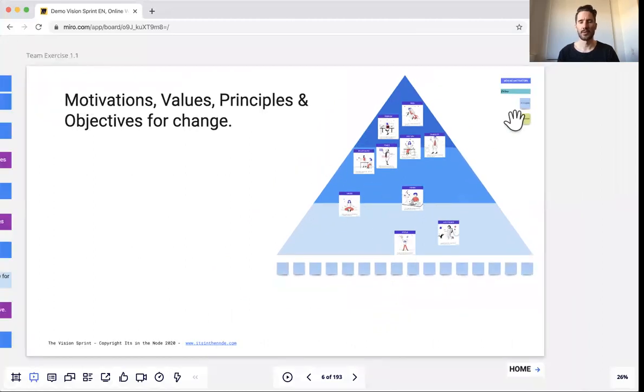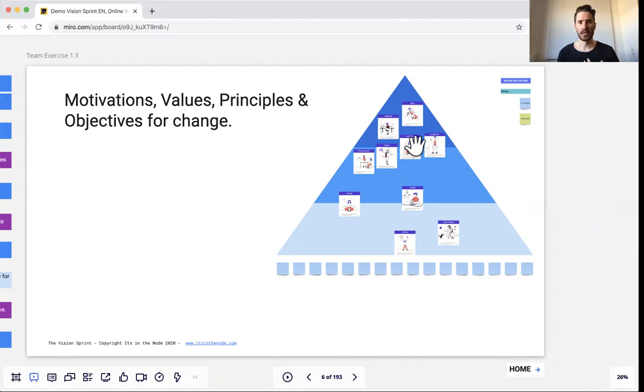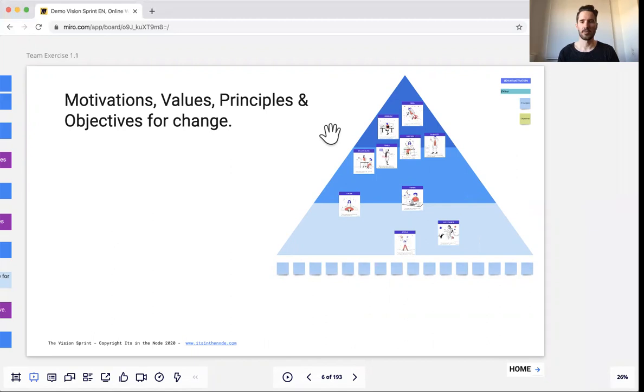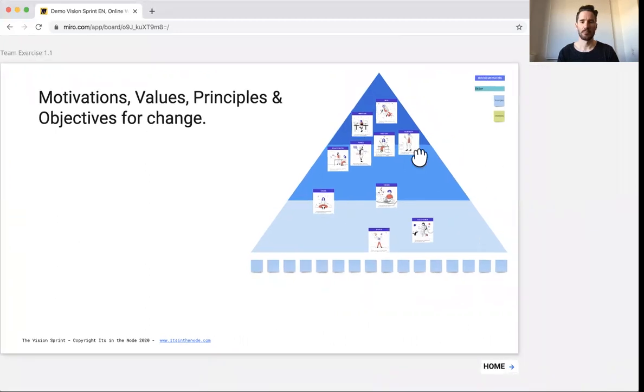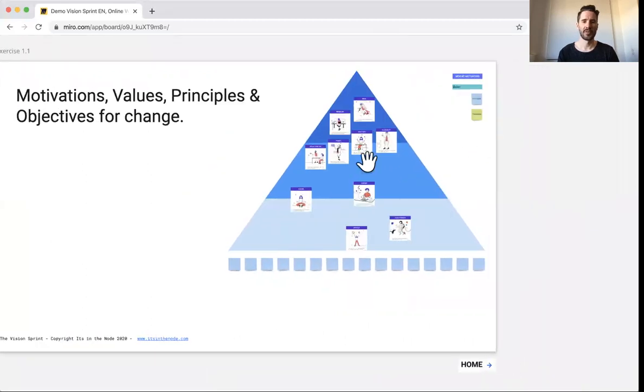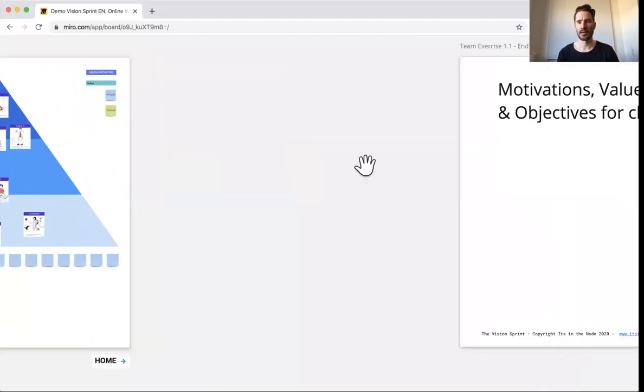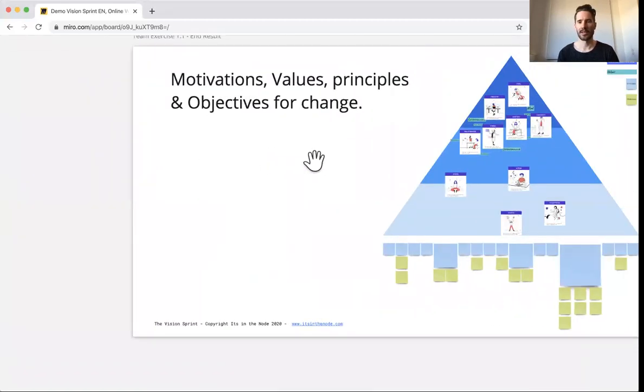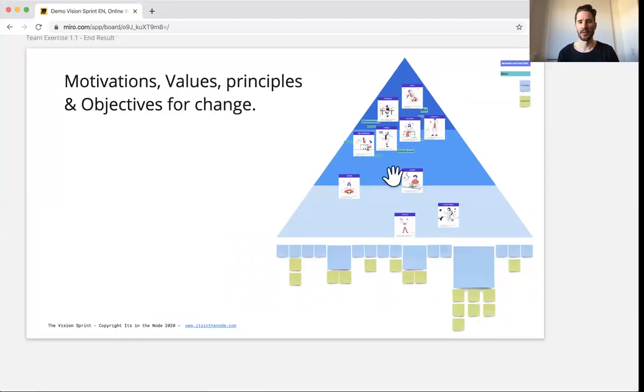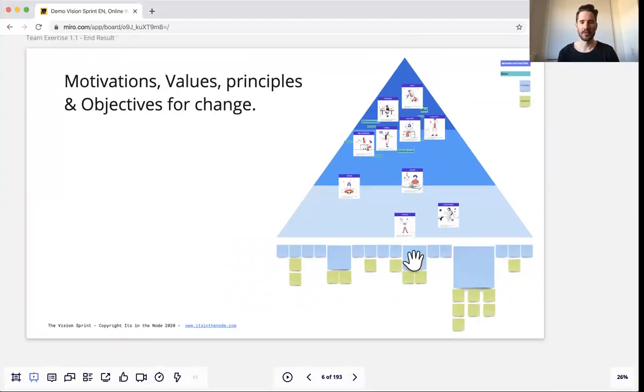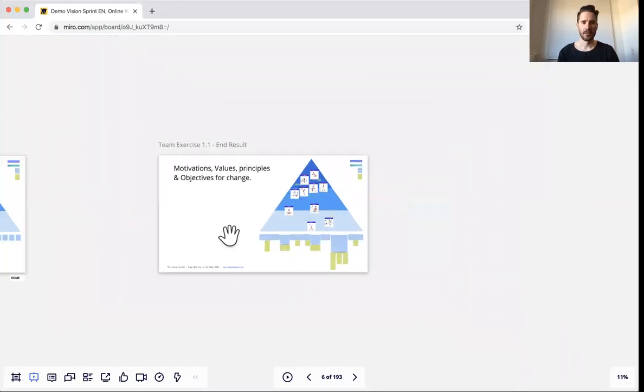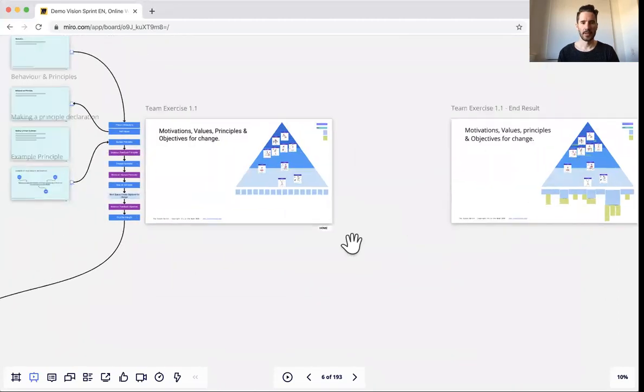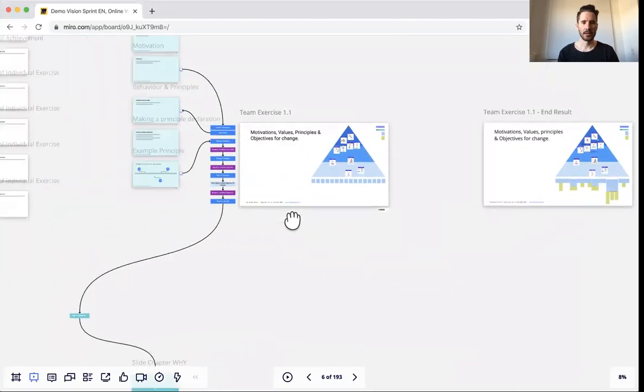And the last thing is that we also create objectives of how we ourselves can change. So if we want to create change as a team or a company, we also must learn that we need to change ourselves in order to make that happen. So what this can look like kind of an end state is something like this. We voted on different principles, we added objectives and so on. So it's really cool.